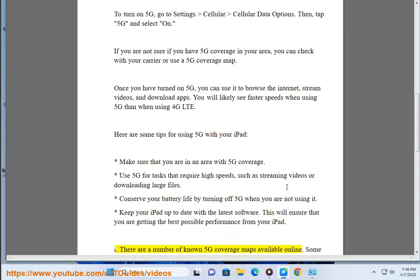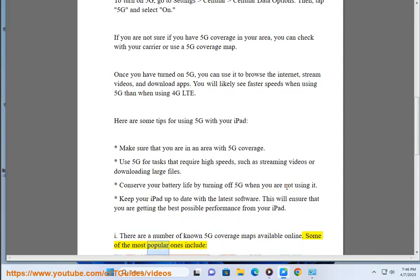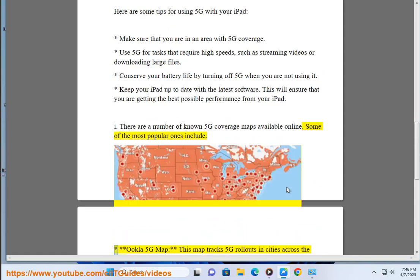There are a number of known 5G coverage maps available online. Some of the most popular ones include: